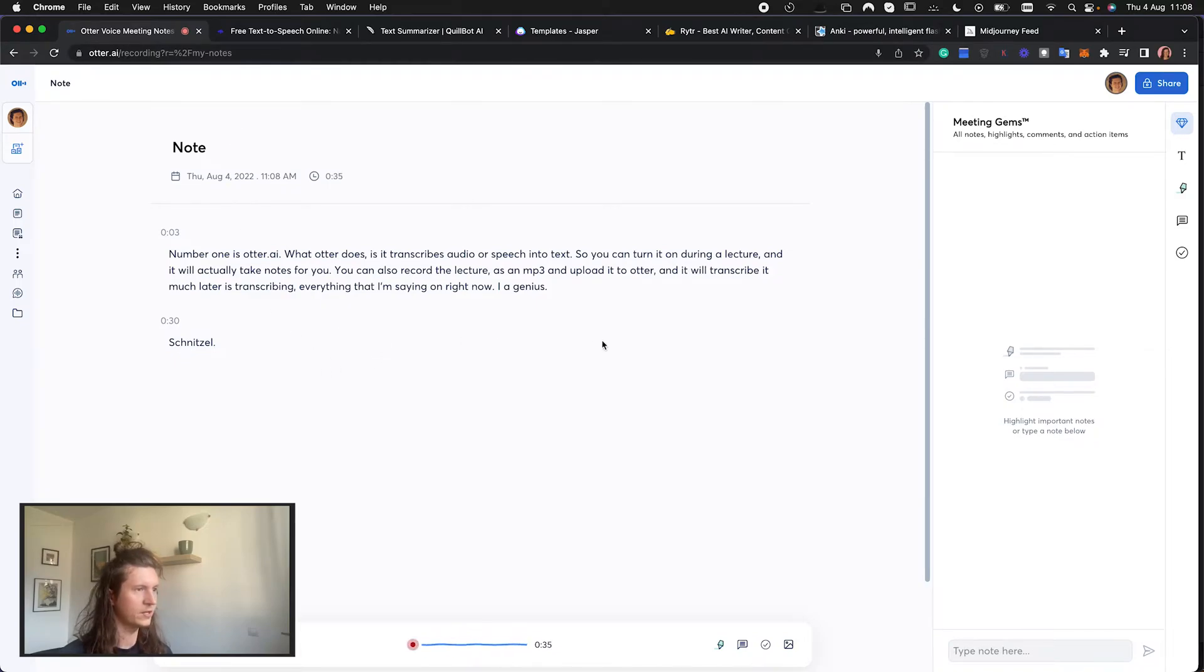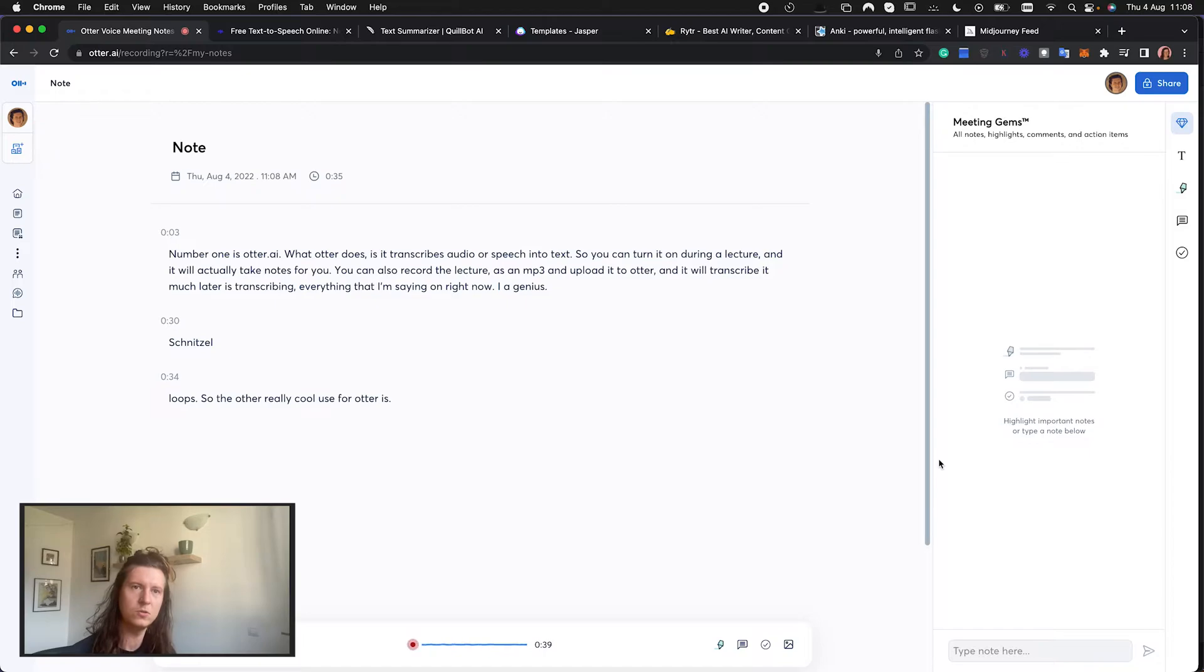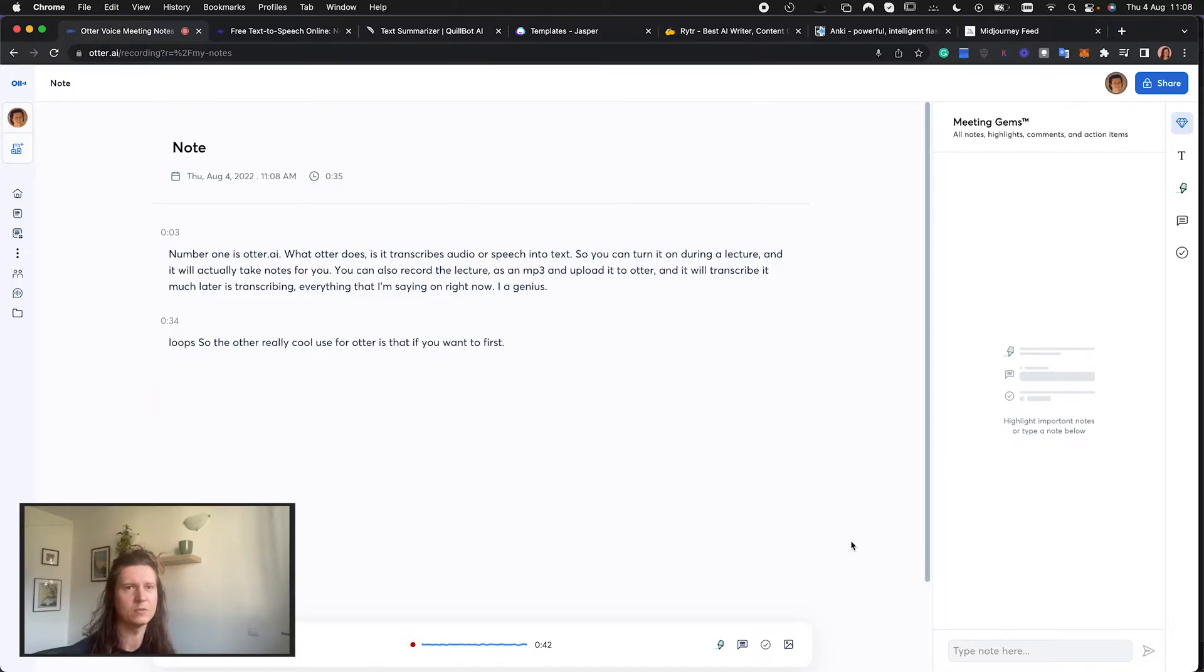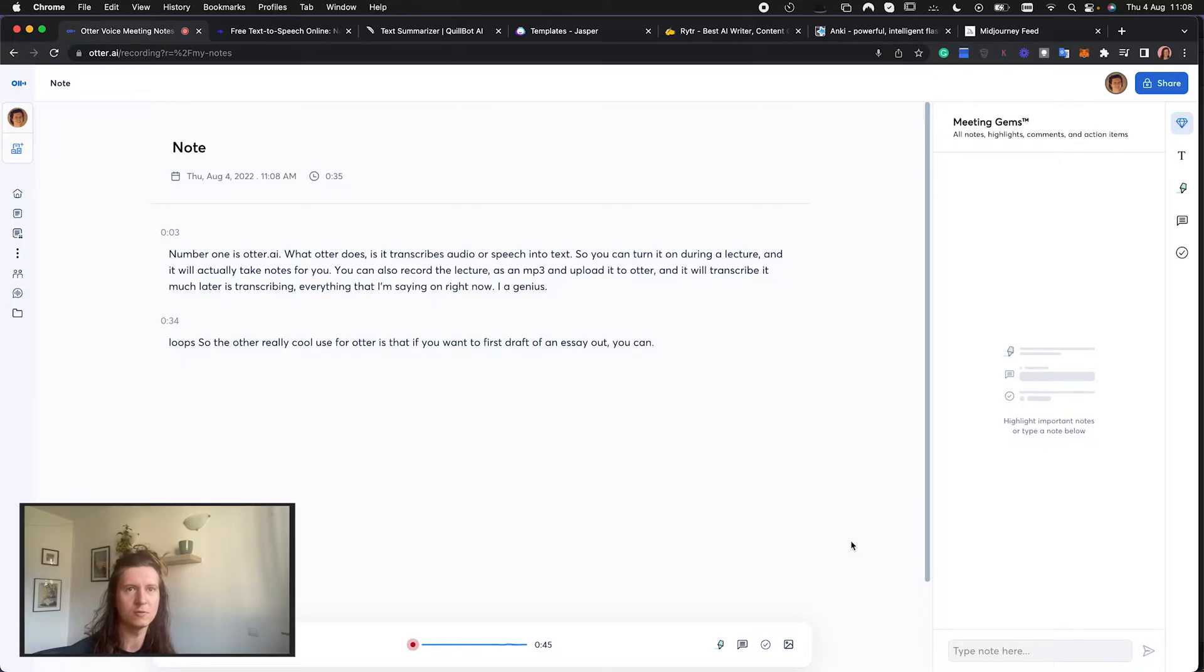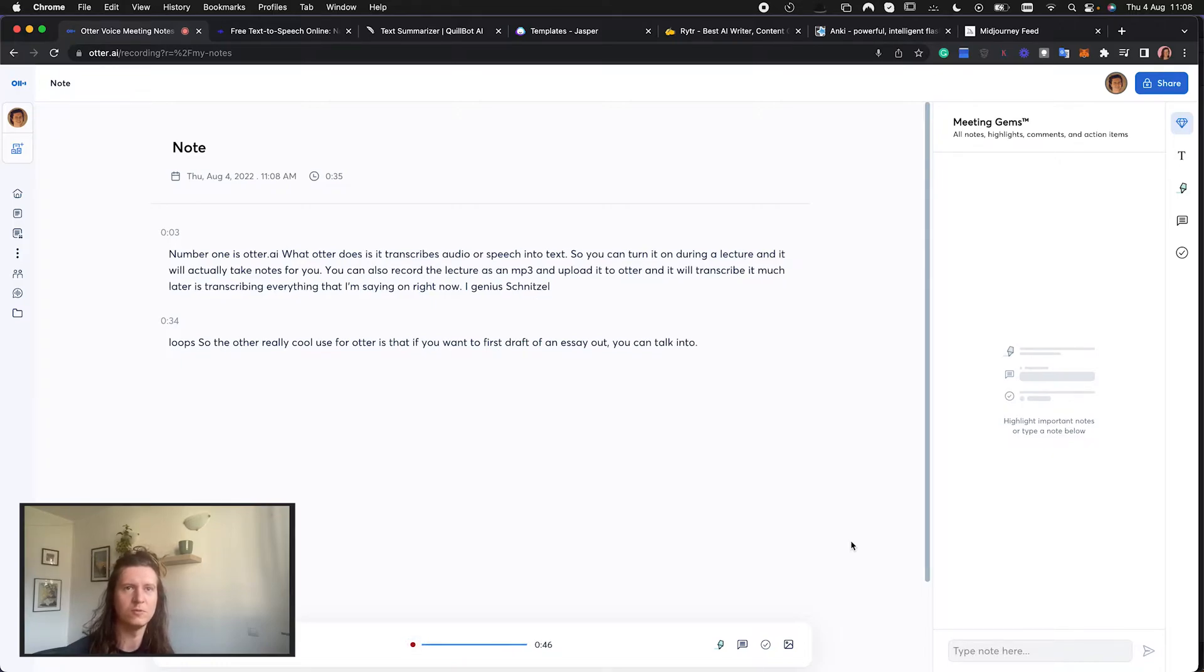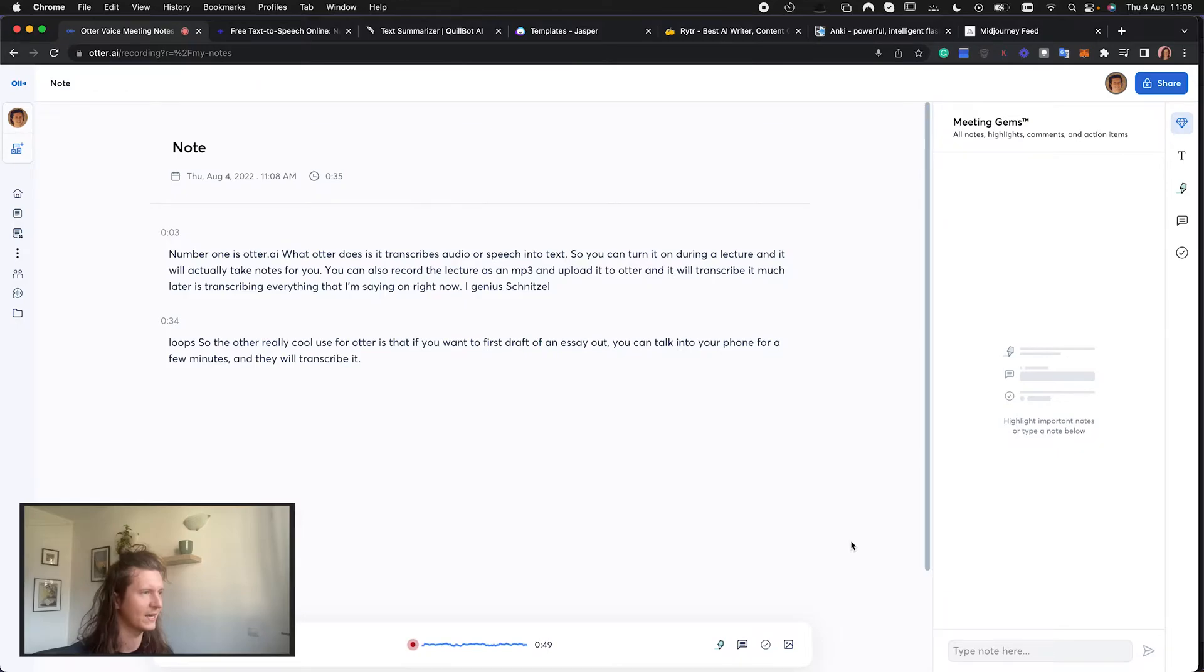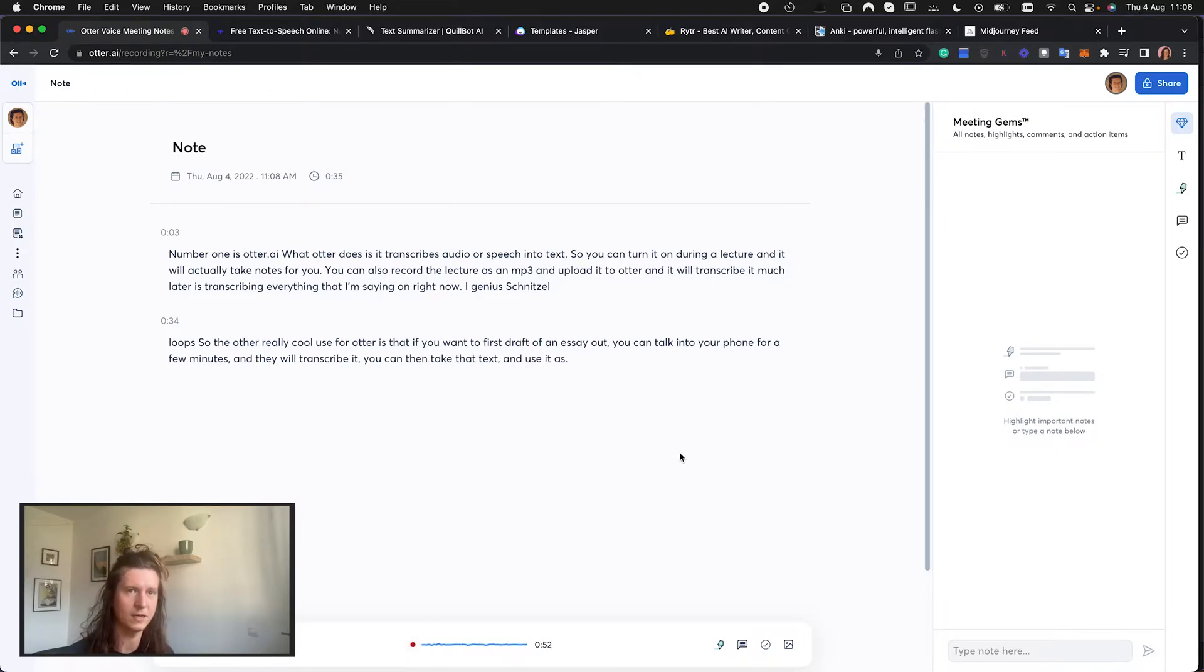So the other really cool use for Otter is that if you want to get a first draft of an essay out, you can talk into your phone for a few minutes and it will transcribe it. You can then take that text and use it as the first edition of your essay.